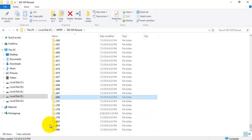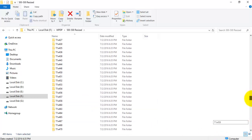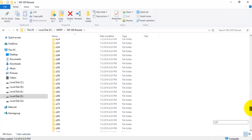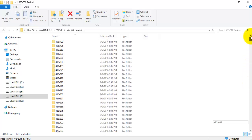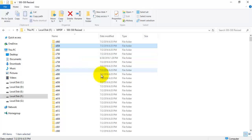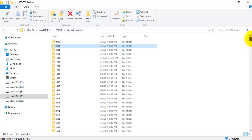The total folders are 493 and these are the renamed folders. That's it — thanks for watching, bye.